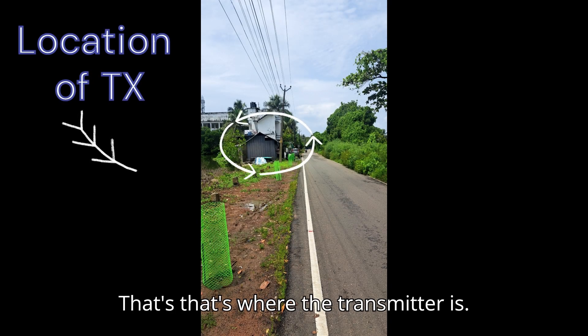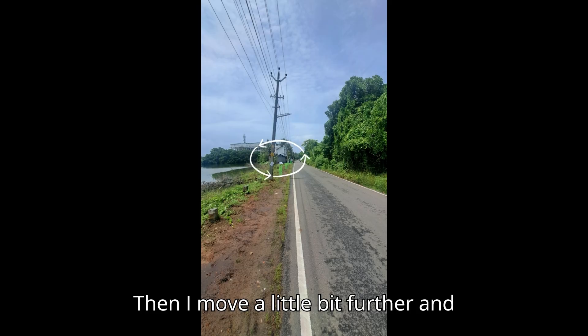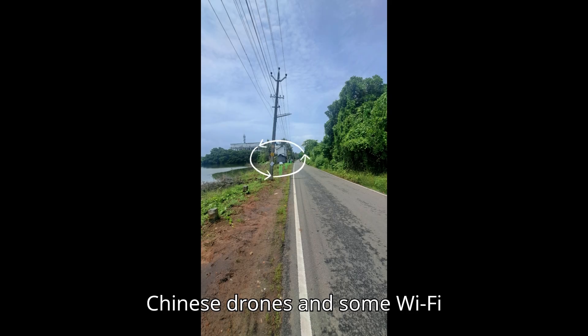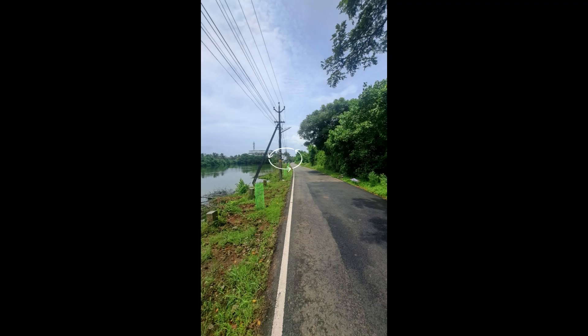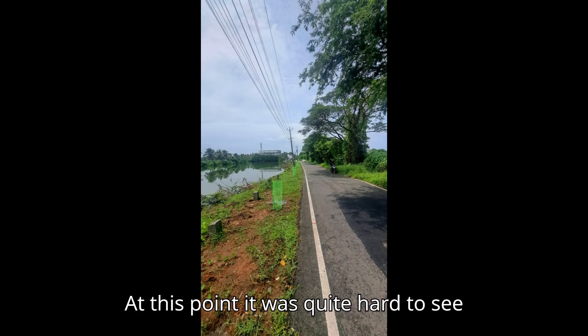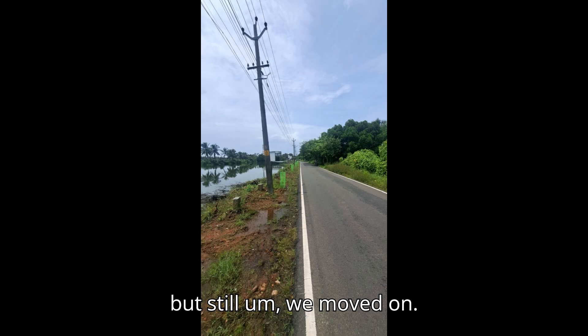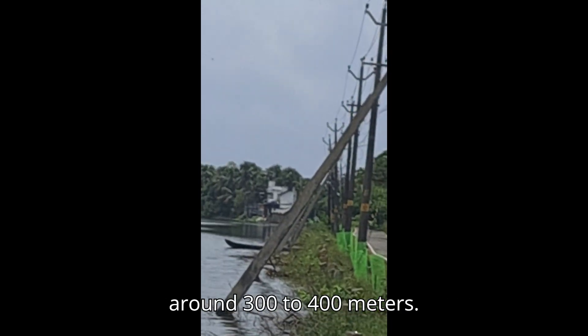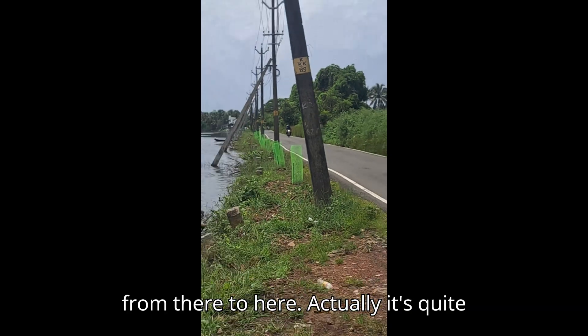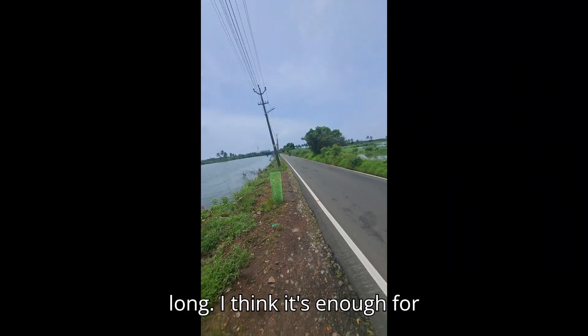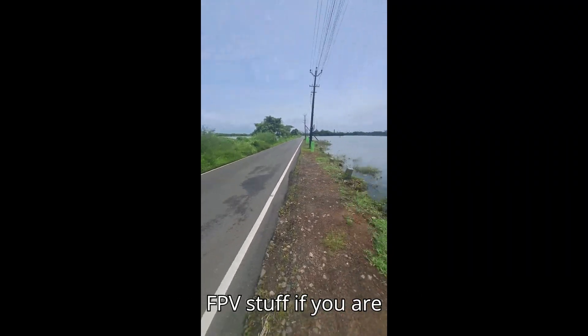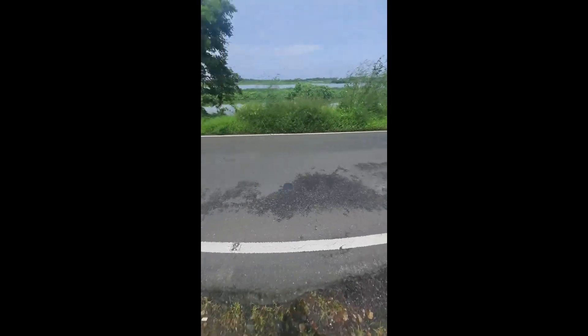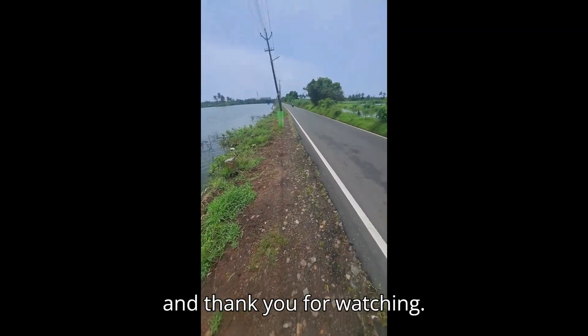So we are going to test it out on the PCB antenna. Now you see the small building over there? That's where the transmitter is. Then I move a little bit further, and this is the range that you get on cheap Chinese drones and some WiFi-based drones. Then I move a bit further, and the range was still fine. On this stage, the range was still going good, and I moved a bit more further again. At this point, it was quite hard to see the reference point for the TX, but still, we moved on. So I tested it—this is the maximum range, around 300 to 400 meters. You see the small building over there? From there to here, actually it's quite long. I think it's enough for short-range FPV stuff if you are interested in it. So quite long, and thank you for watching.